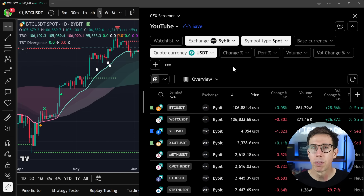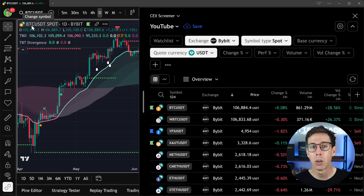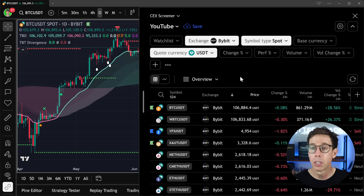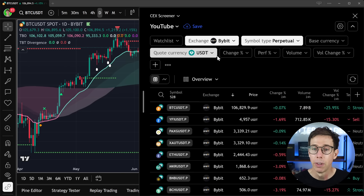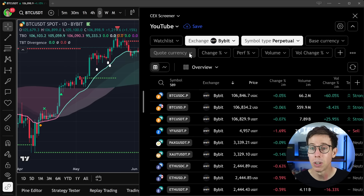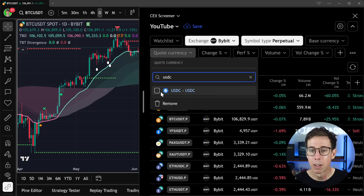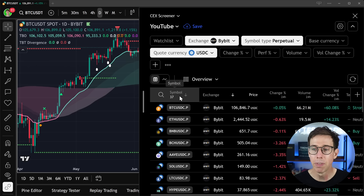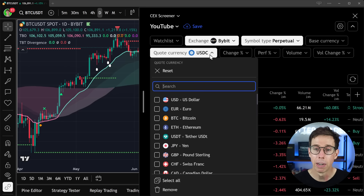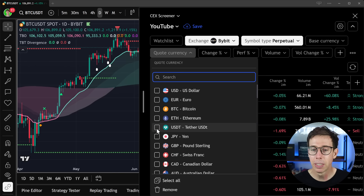It gets better — we can actually sort by our quote currency. Quote currency and base currency are terms most of you are probably not familiar with, since most of you are used to trading USD markets from the stock market. In crypto, BTC is the base currency and USDT is the quote currency, sometimes called the market currency. This is great because now we can filter out all the noise and only focus on the markets we're interested in. For example, if I filter to USDC on perpetuals, I now only have 37 available symbols to trade.